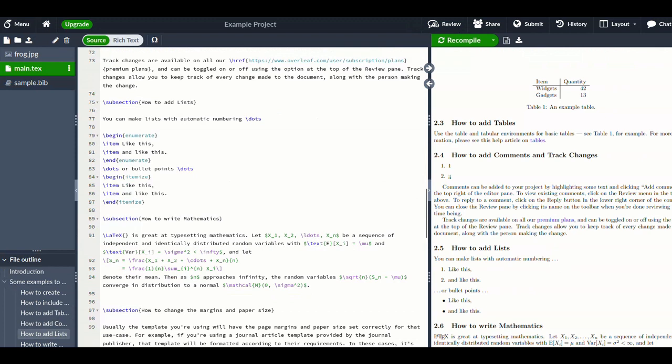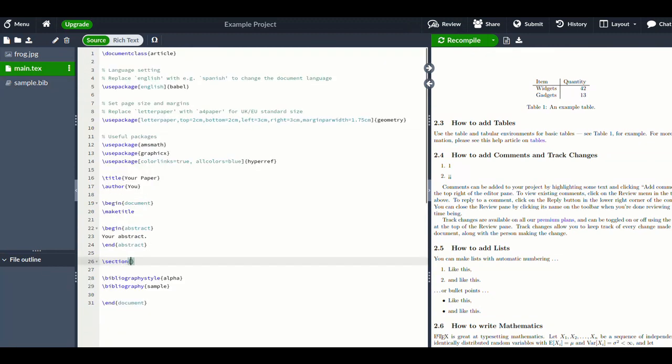It obviously depends how much time you've got. I don't necessarily suggest doing notes in Overleaf as a default, it's not what I do now, but I do find it's quite nice.